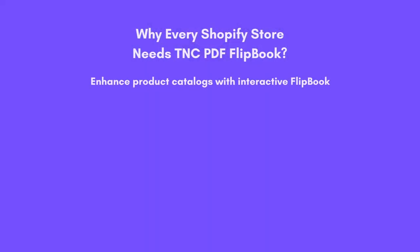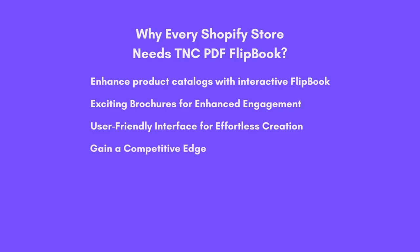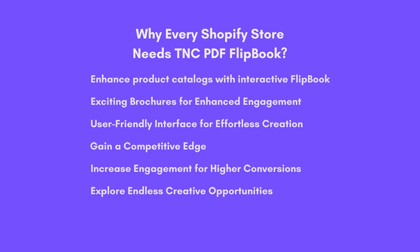Enhance product catalogs with interactive flipbooks, exciting brochures for enhanced engagement, user-friendly interface for effortless creation, gain a competitive edge, increase engagement for higher conversions, explore endless creative opportunities.